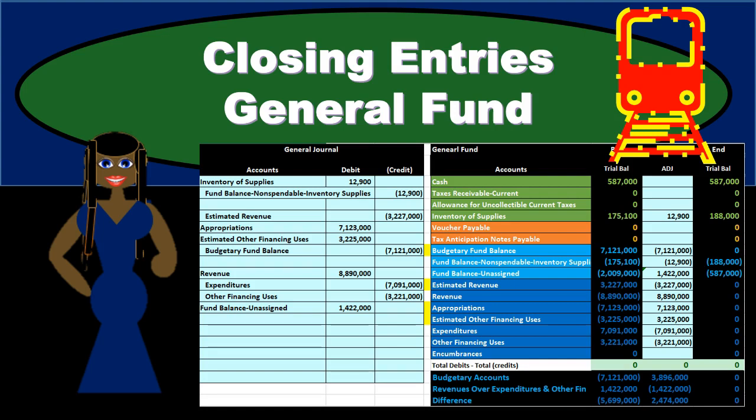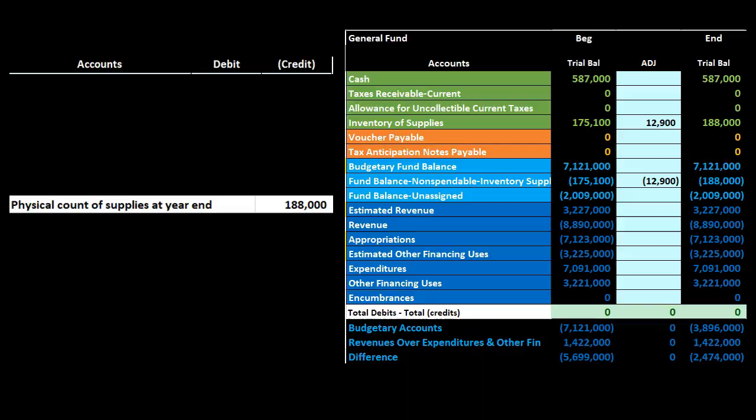In this presentation, we will take a look at an example of a problem related to closing entries for the general fund. The general fund is going to be on the modified accrual basis, and we have some added accounts we're going to have to deal with within it. We're going to have the budgetary fund balance accounts that we'll have to close out along with the normal closing process.